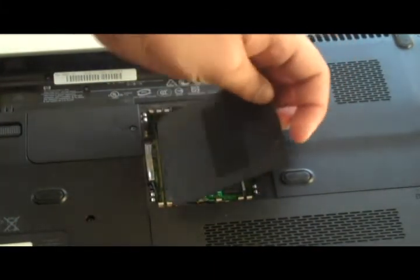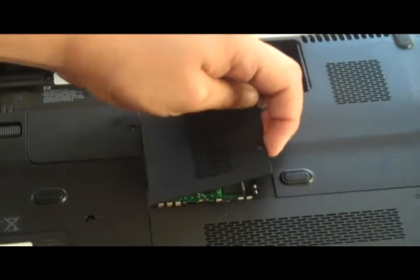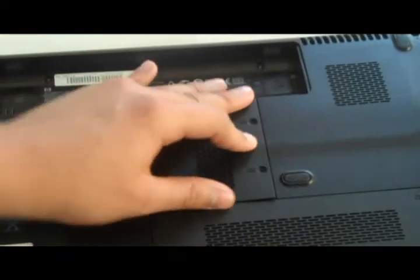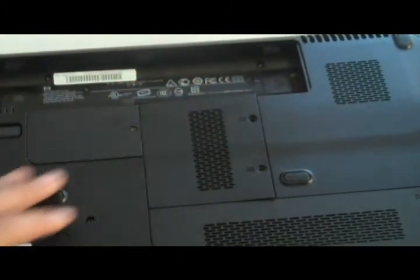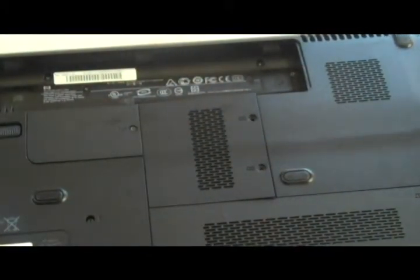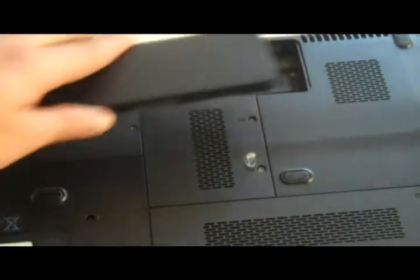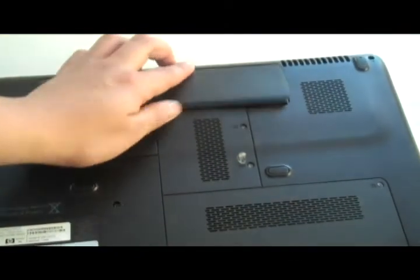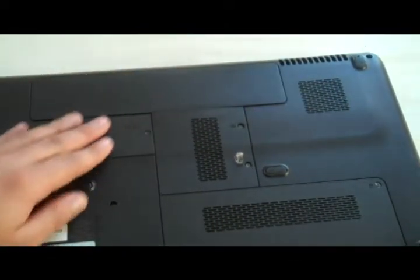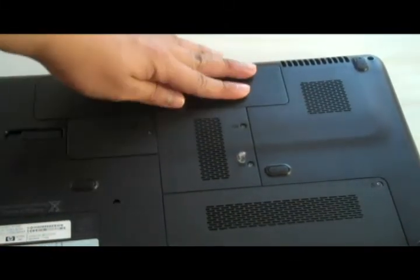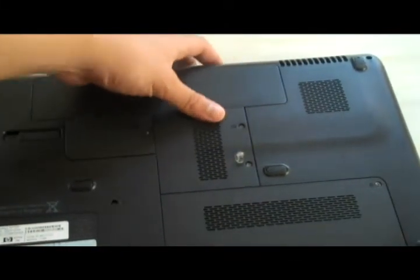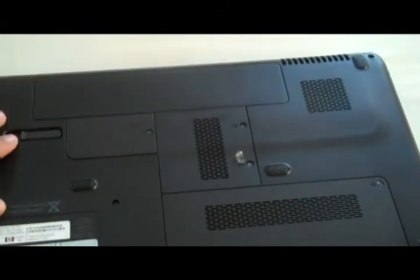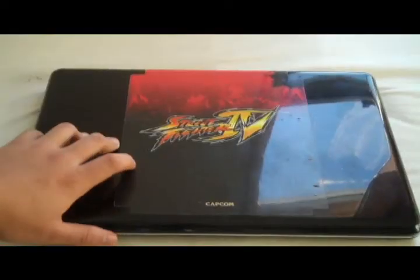put the cover back and screw it on. Next, put your laptop battery back into the laptop and make sure it's on. Now open your